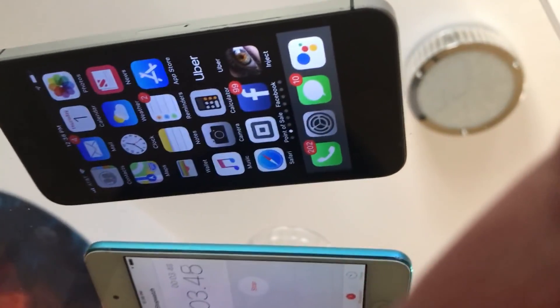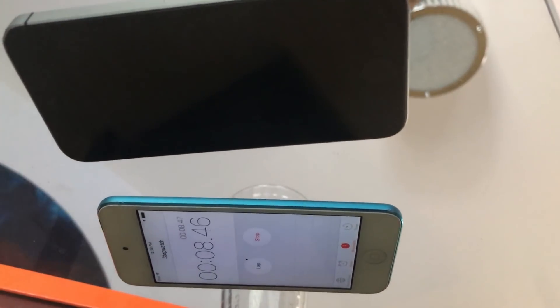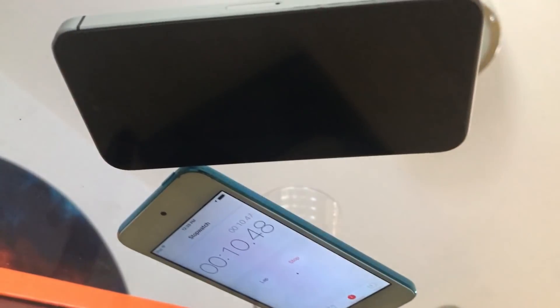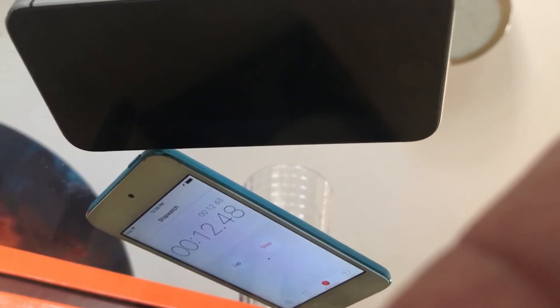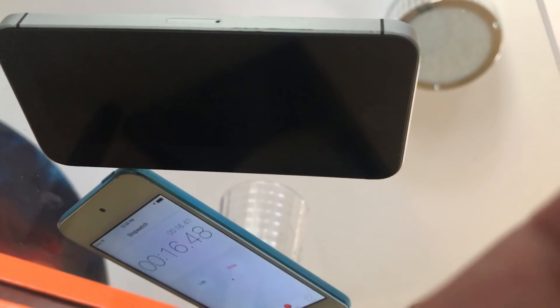Here we are under the table. Now you can see both the stopwatch and you can see that immediately after a very short period of time, the phone has fallen asleep. It doesn't even take 10 seconds for the phone to fall asleep if it's placed face down.